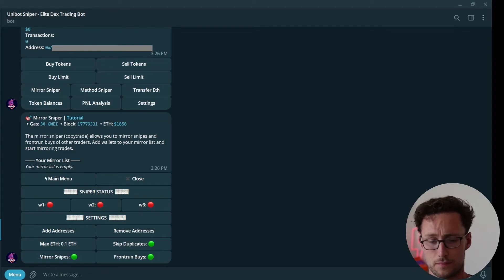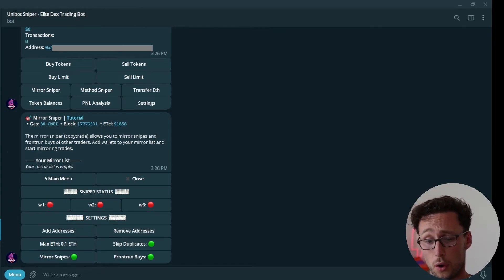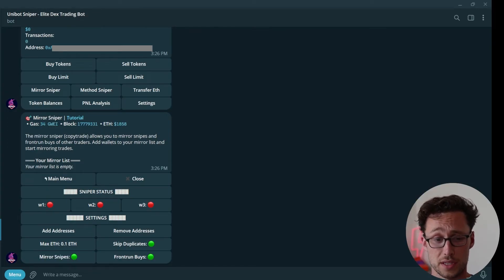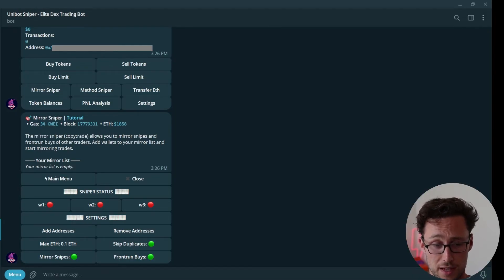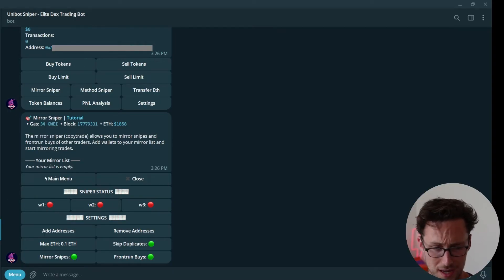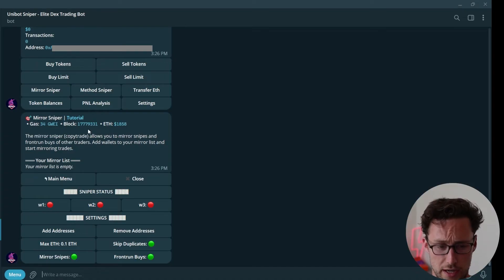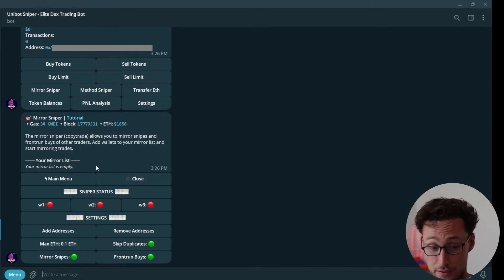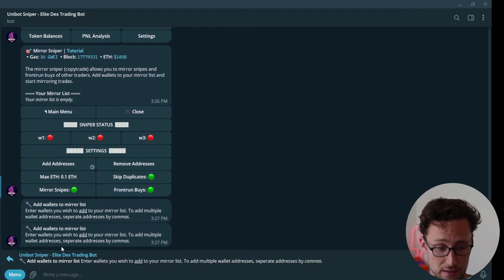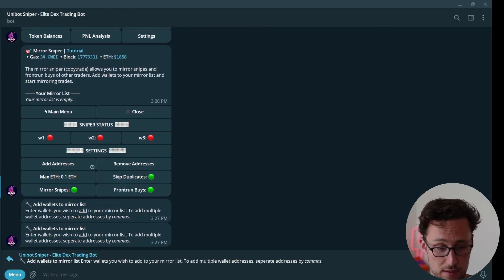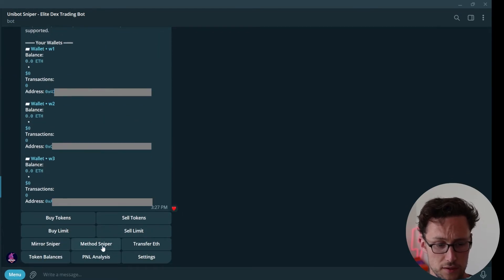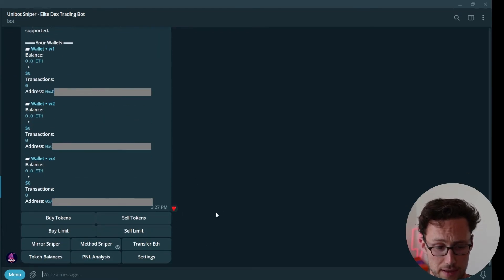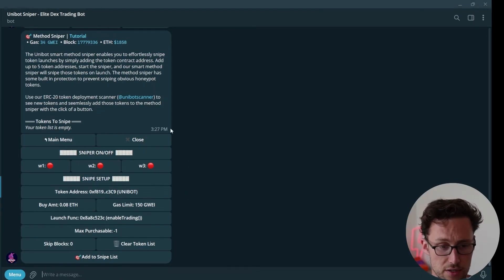You can test it out. This one, I'll be honest, I find much riskier because you don't know why someone is making the trade that they are, or if they realize a lot of people are copy trading them, then they might start trying to manipulate that. However, if you are trying to copy trade other traders on chain anyways, this is a way to do that automatically. You just click on add addresses and then you'll be prompted to add wallets to the mirror list.